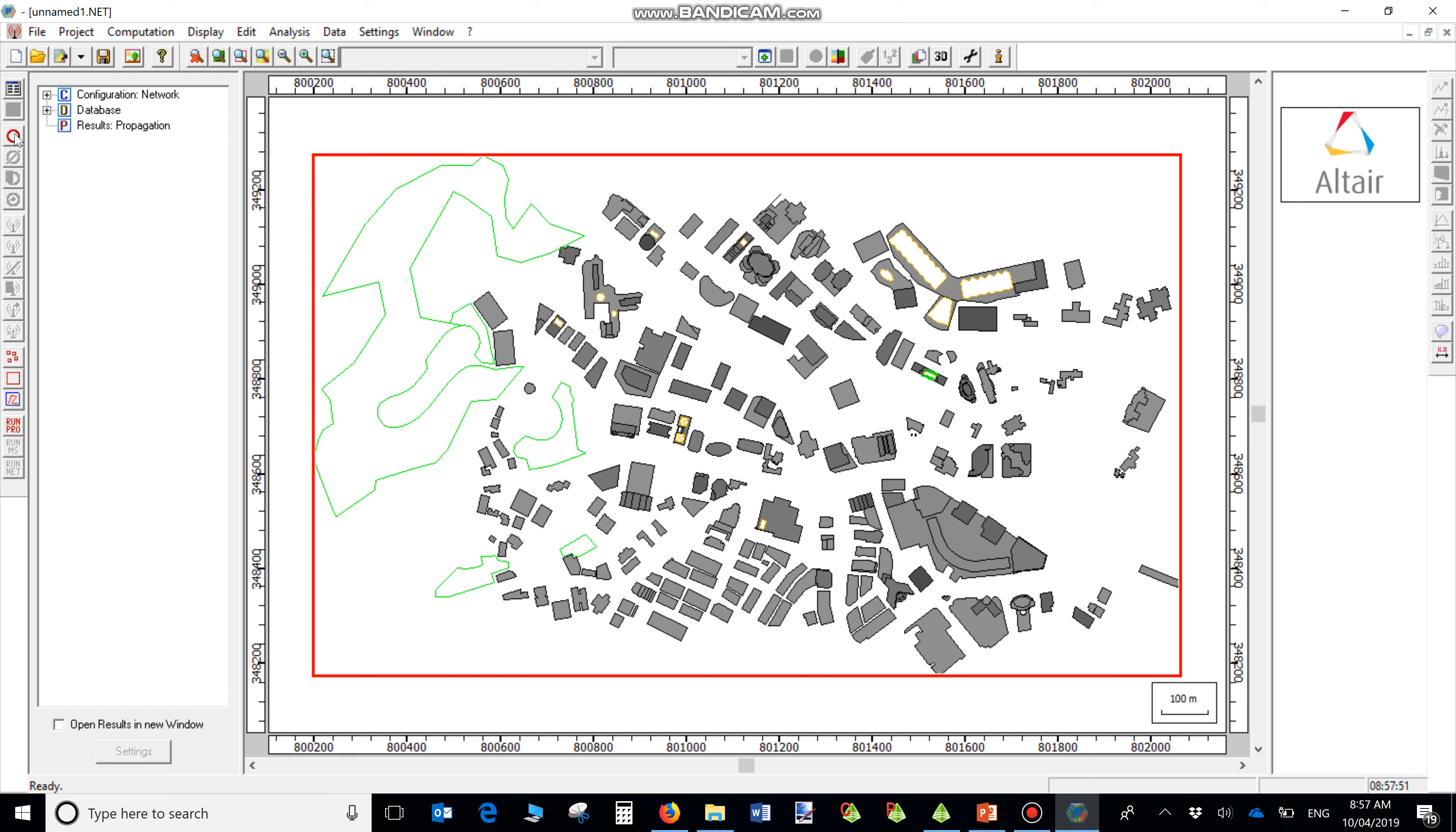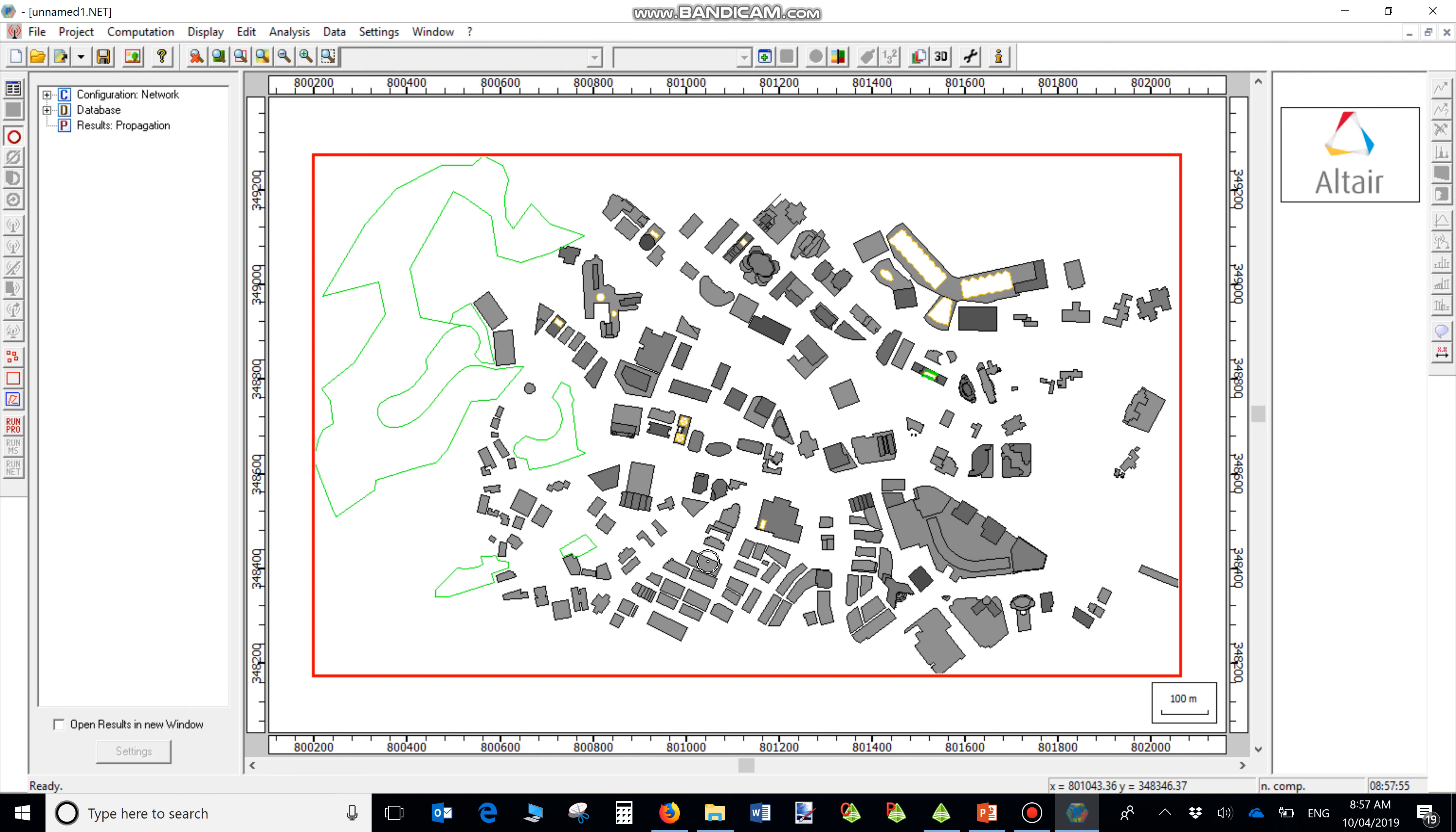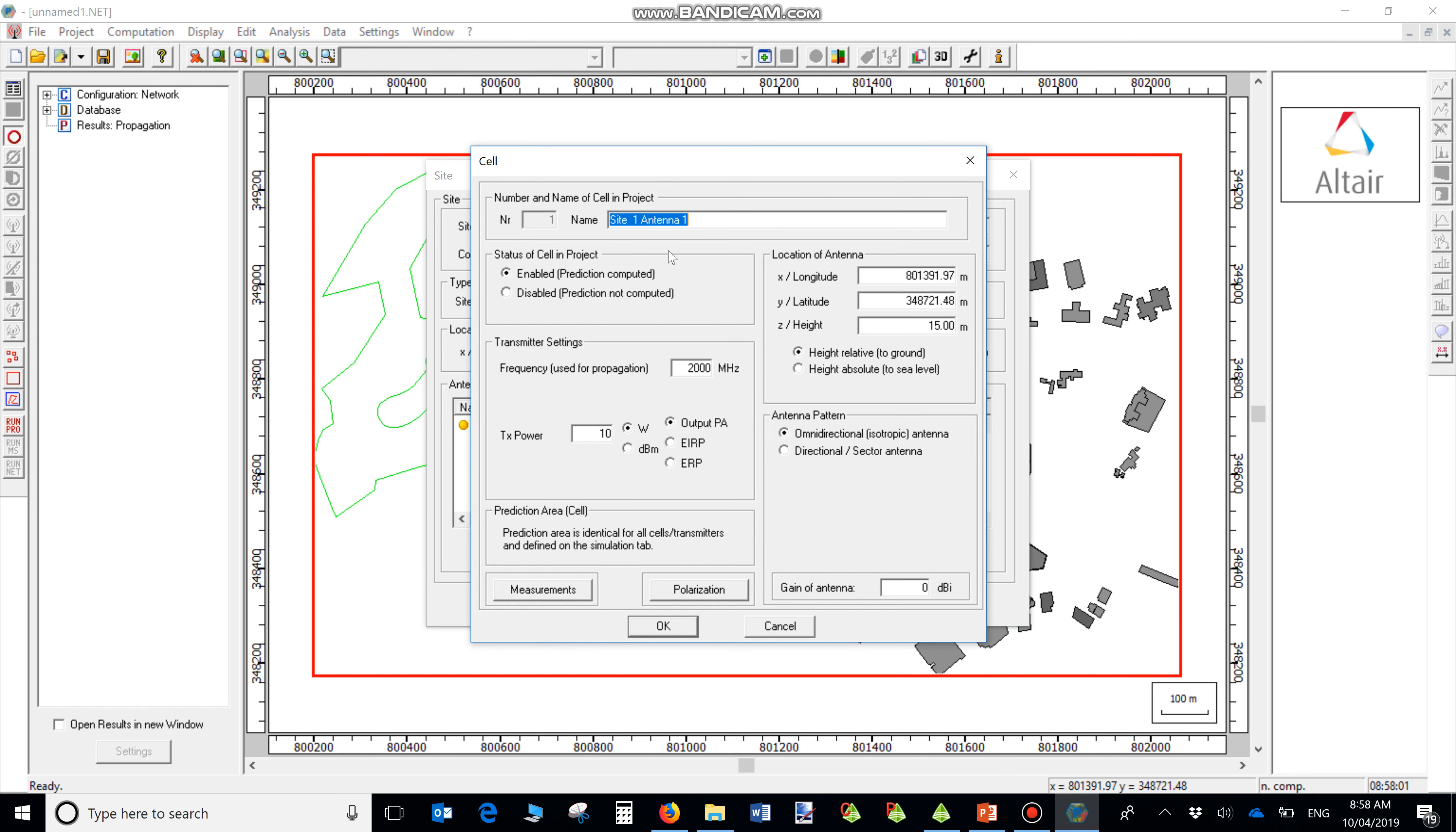Select your transmitters. You can put your transmitters anywhere on the map. Set the transmitting parameters like power, frequency, and other parameters.